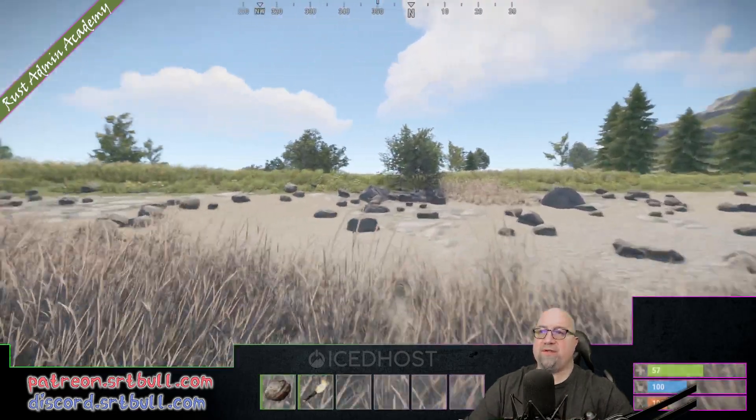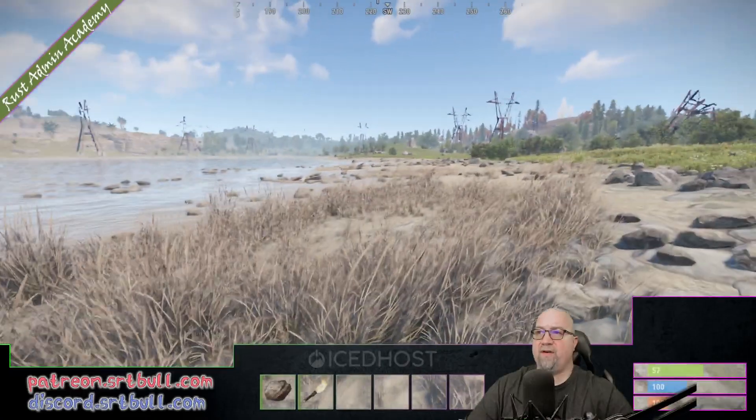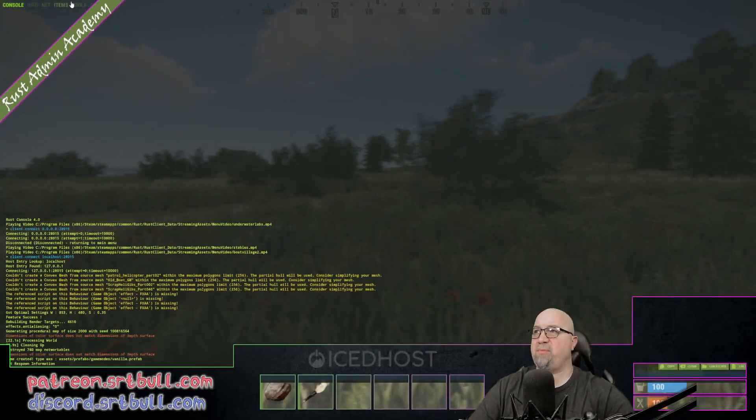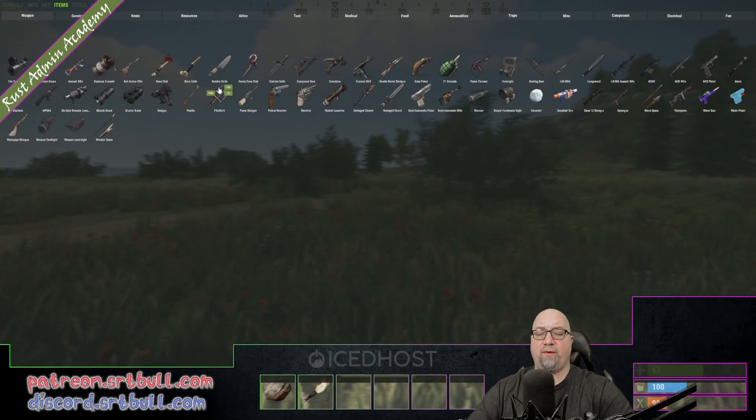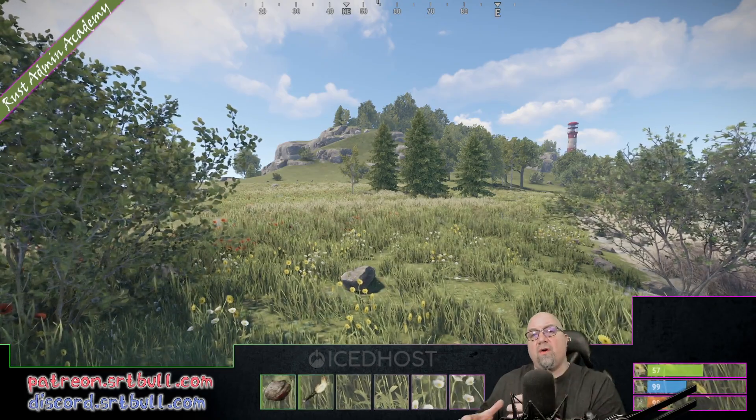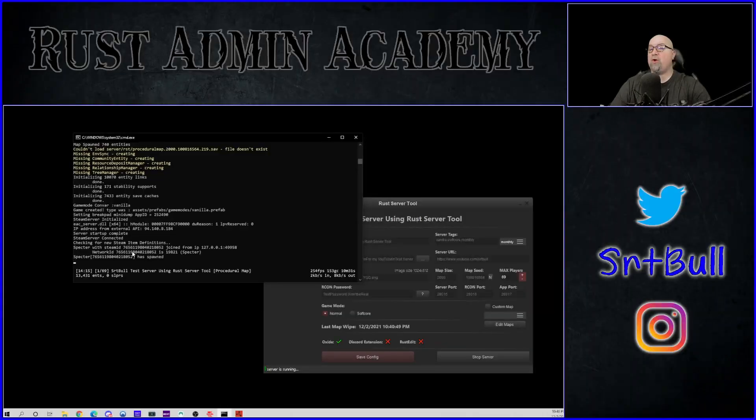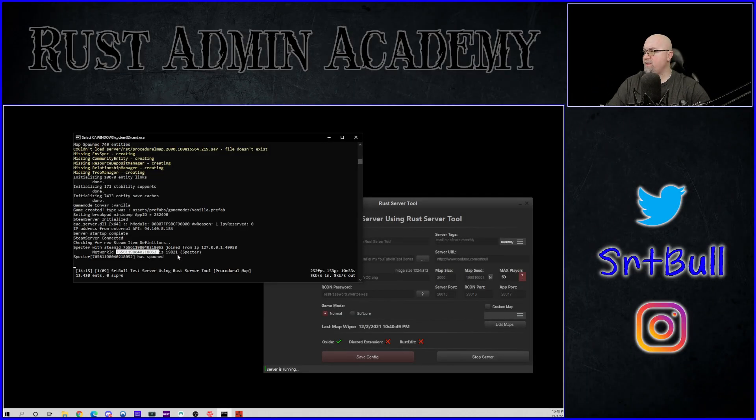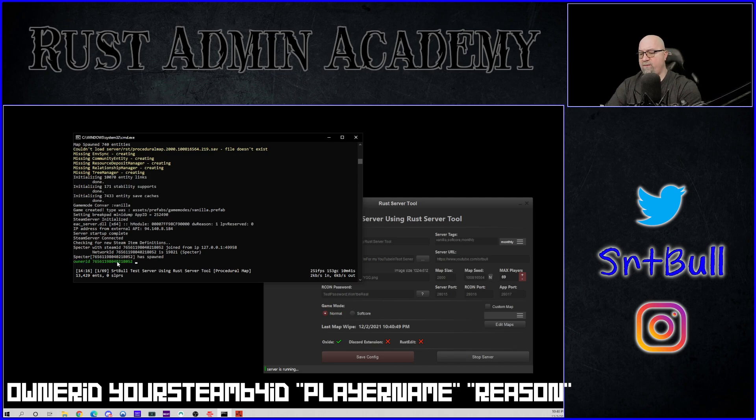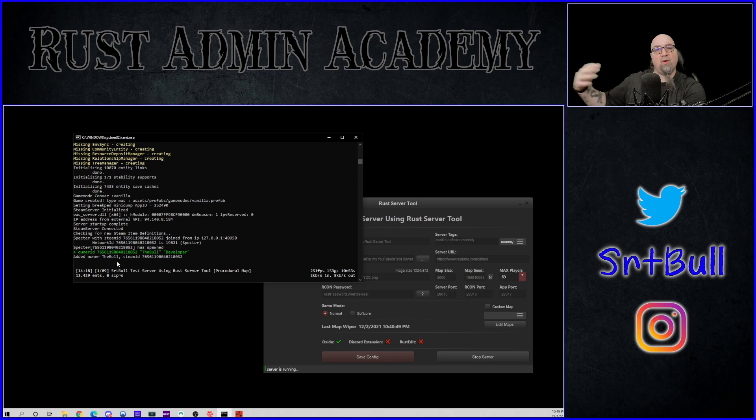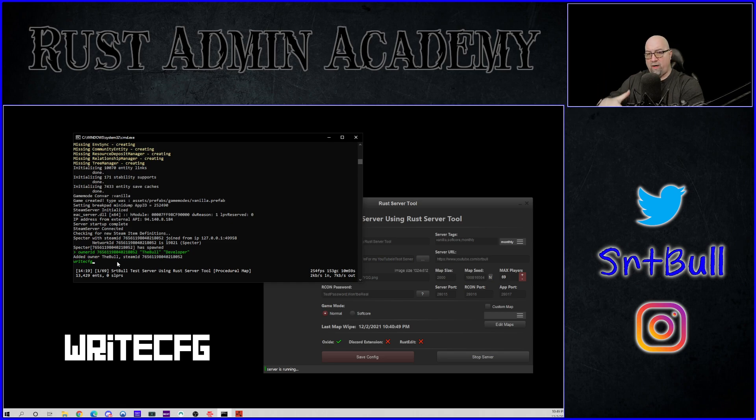So of course, the first thing anybody wants to do when they first get their first server set up is they want to be able to fly around and they want to be able to spawn items in the F1 menu. But you can't do that right off the bat. The server needs to know that you're the owner of the server. So we go back to the actual server console that we have running in the background and we just grab our Steam64 ID and we type in ownerid and then we can post in our Steam64 ID and then we can put in a name there if we wanted to. If you do, you put it in quotations and then you can also put in a reason. Also put that in quotations. We're just going to put in developer in there and then we hit enter. It says owner has been added.